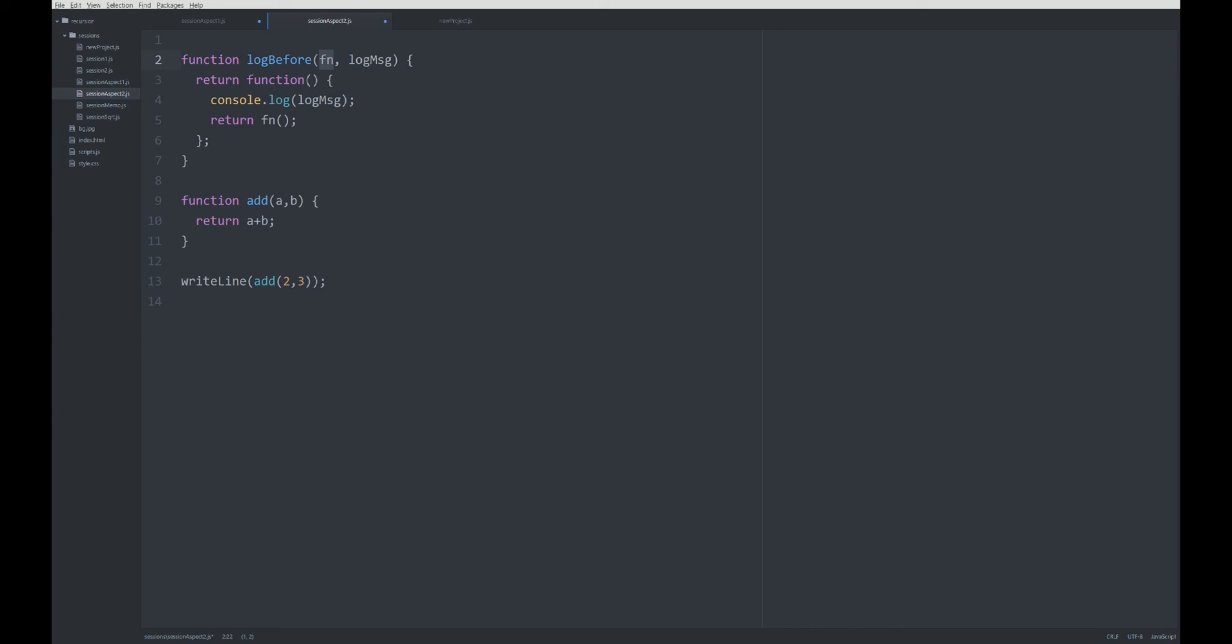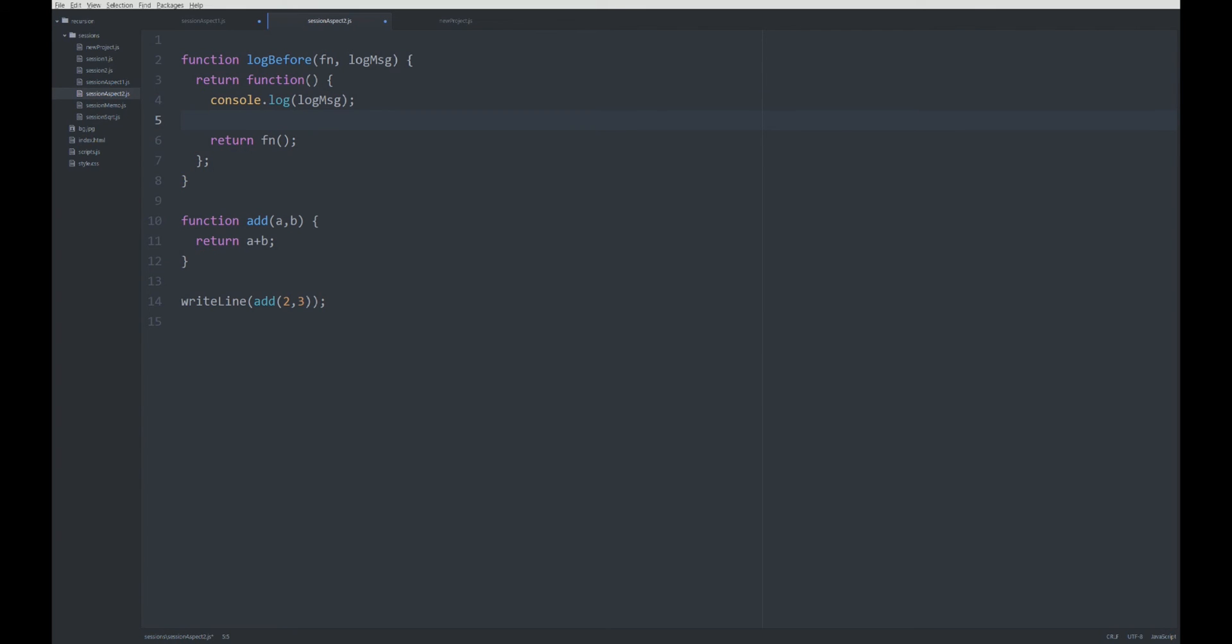There's an easy JavaScript trick or technique to cope with that. Basically, in every function there exists one variable that you do not have to define and this is called arguments. Now, this is not really an array but it sometimes behaves like an array. It's something like an array that contains all the arguments of that function.